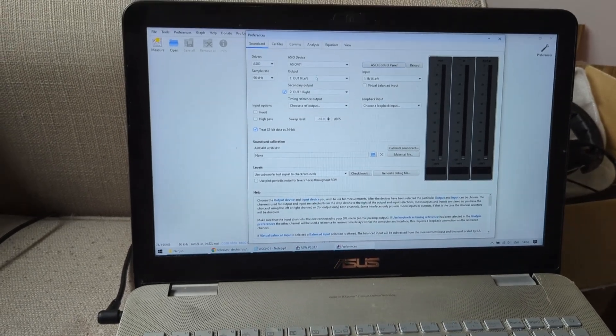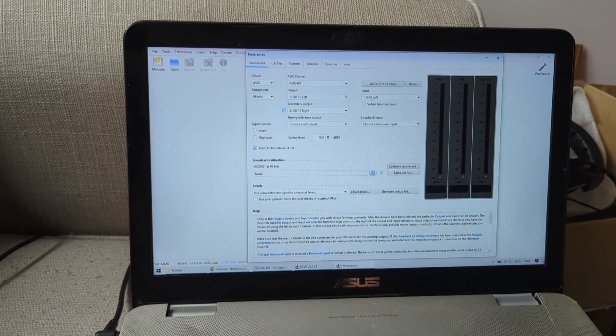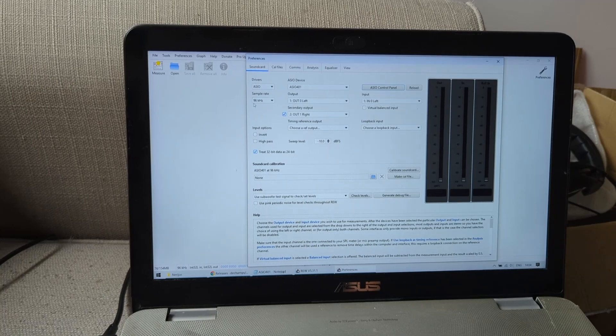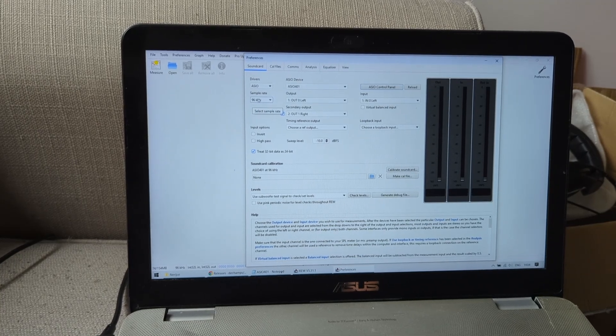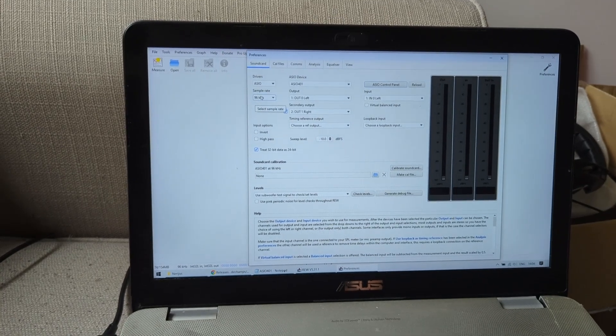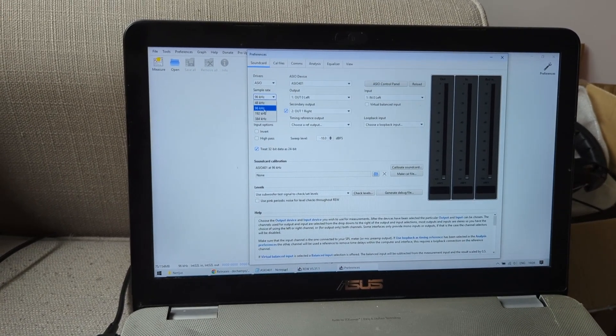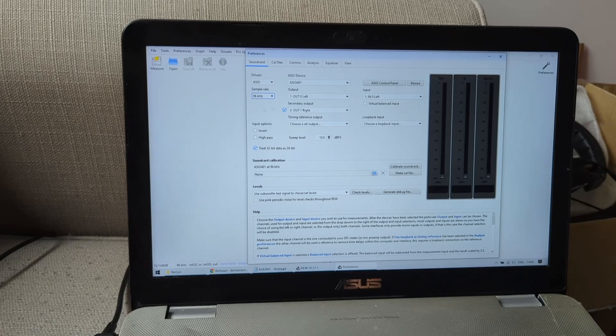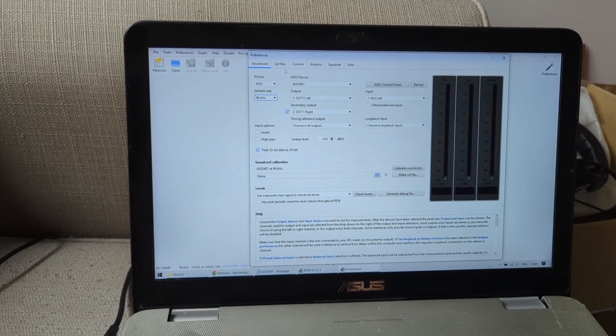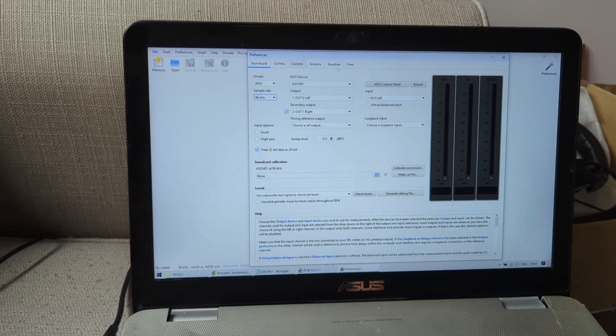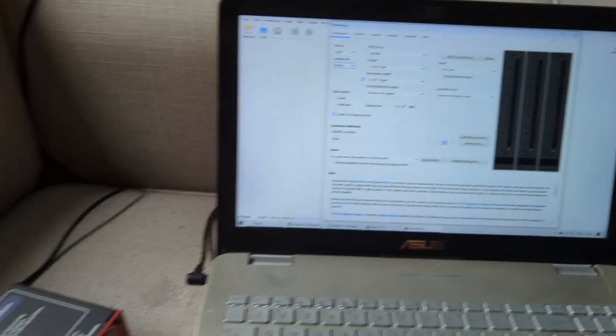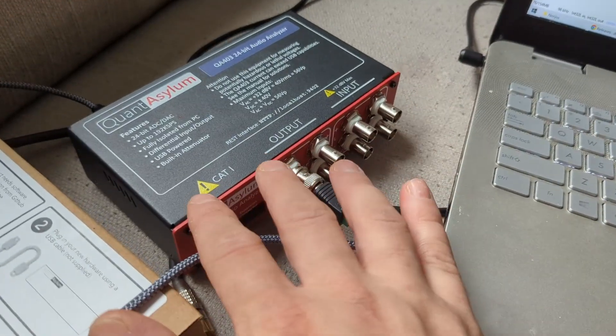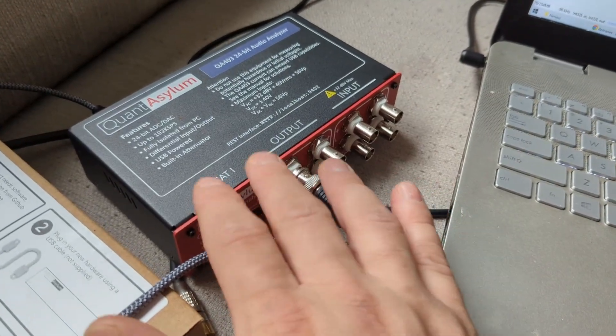So we select inputs and outputs as usual. You select the sample rate. For amplifier measurements and probably DSPs, I'm always using 96k. Now the ASIO driver itself by default kind of limits this device to be super safe.